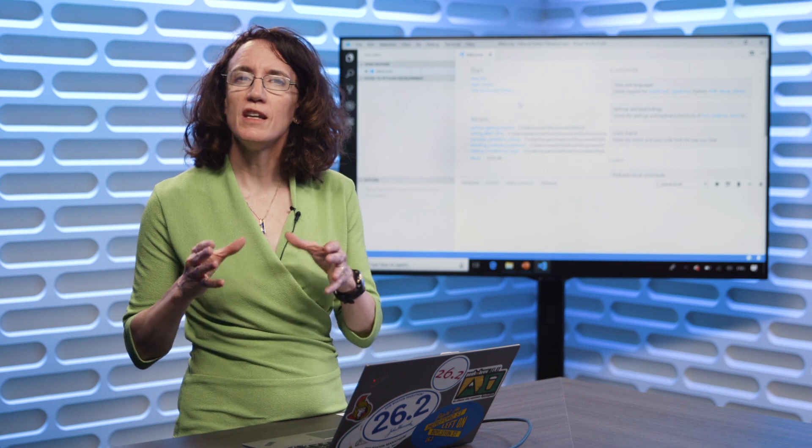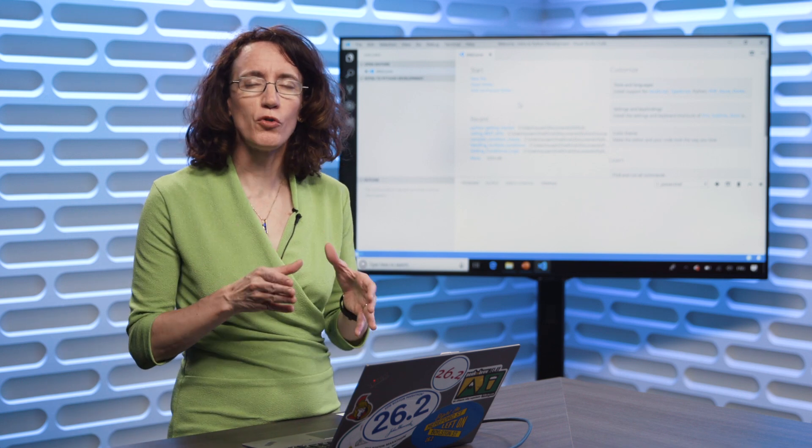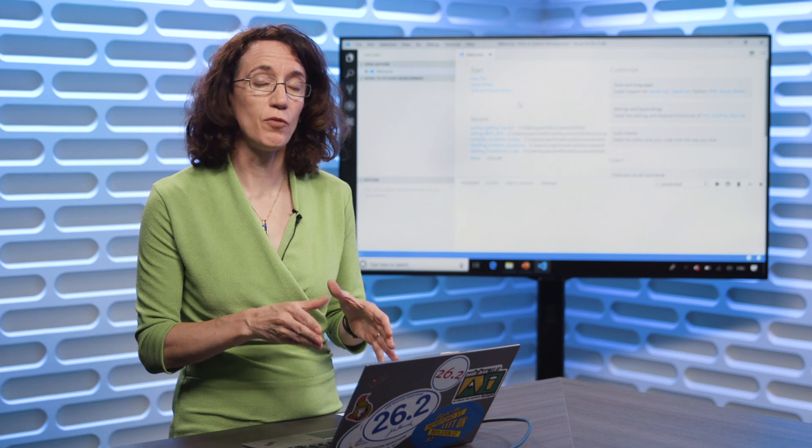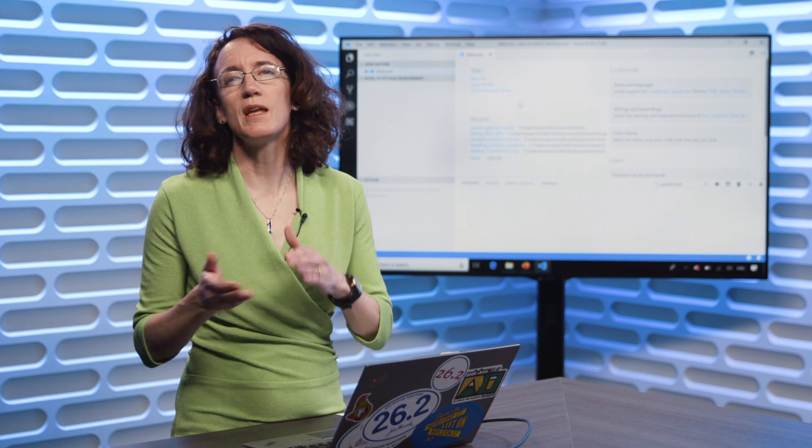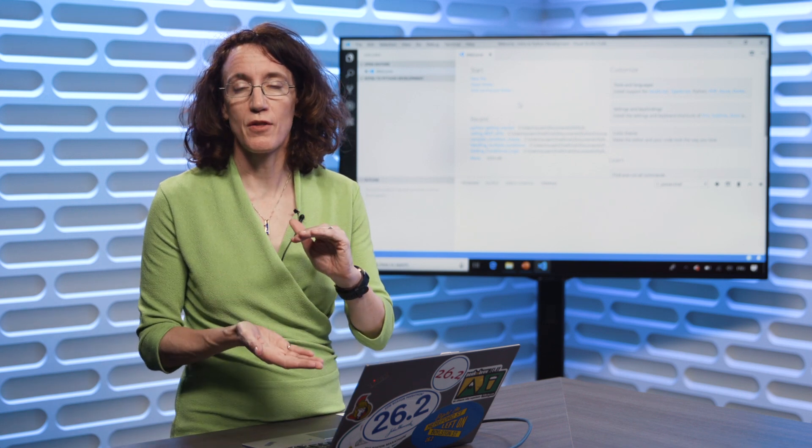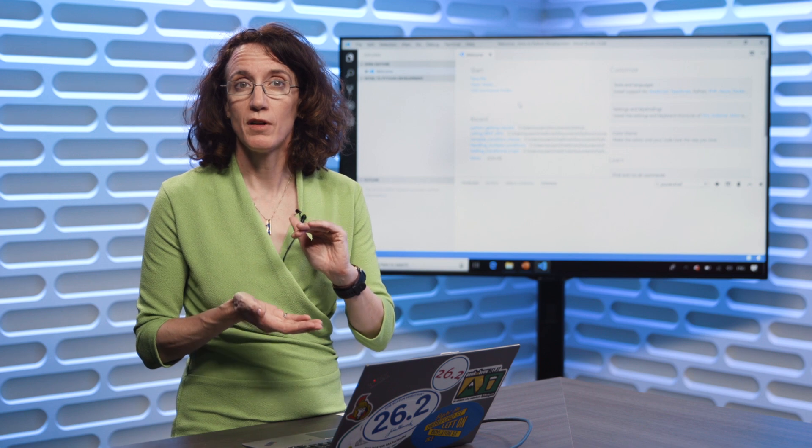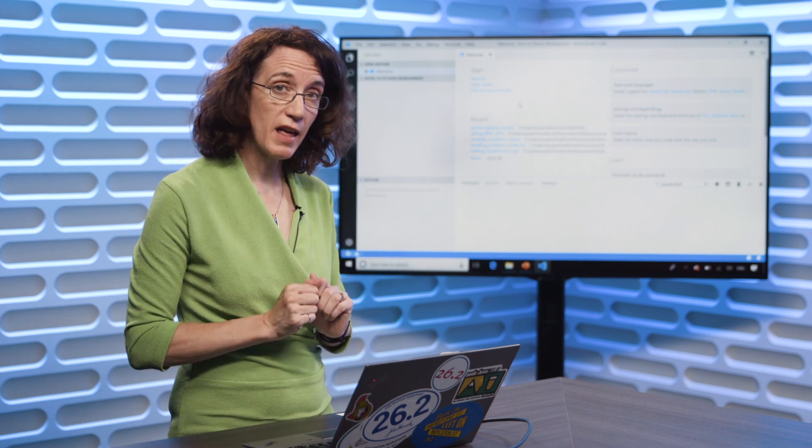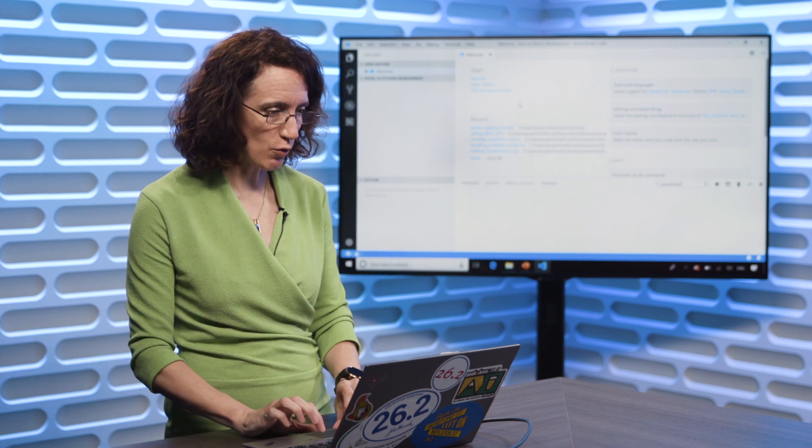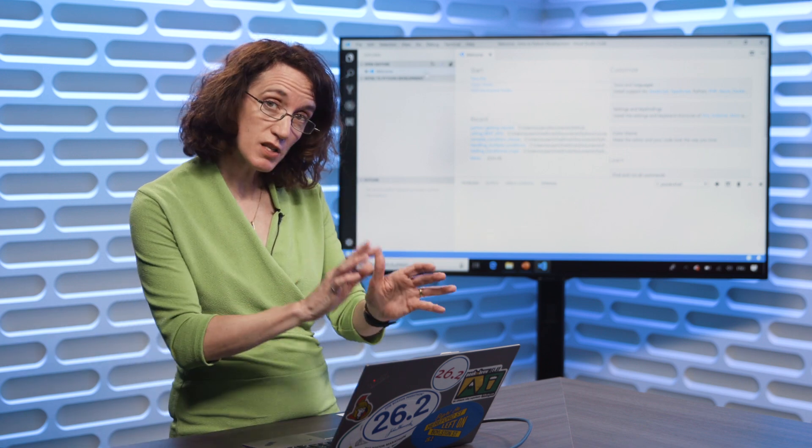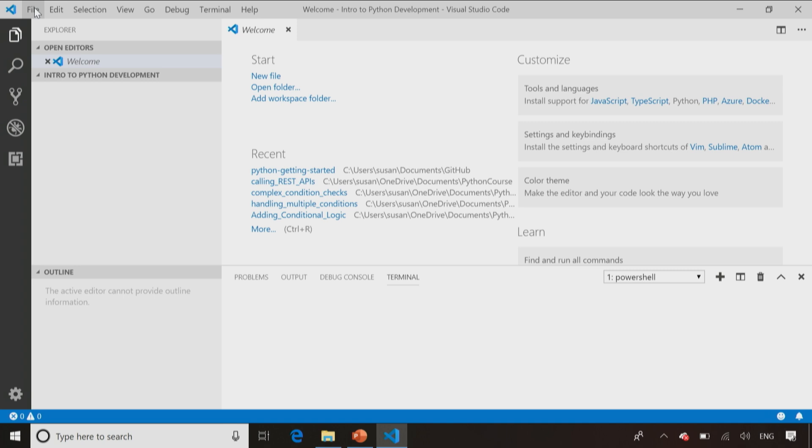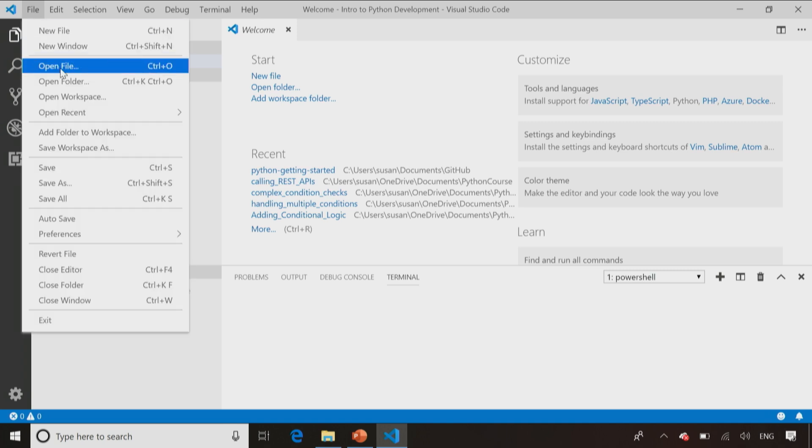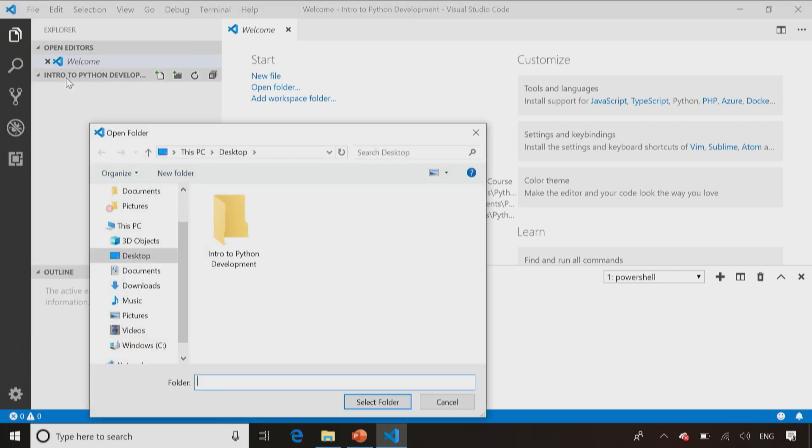When you work inside Visual Studio Code, you're going to need to create a folder on your file system first, and that's a place where you can keep all your files together that you're working on. So I've already gone ahead and I've created a folder. As soon as I open up Visual Studio Code, I'm going to want to go to File, Open Folder, and open up that folder that I've pre-created.